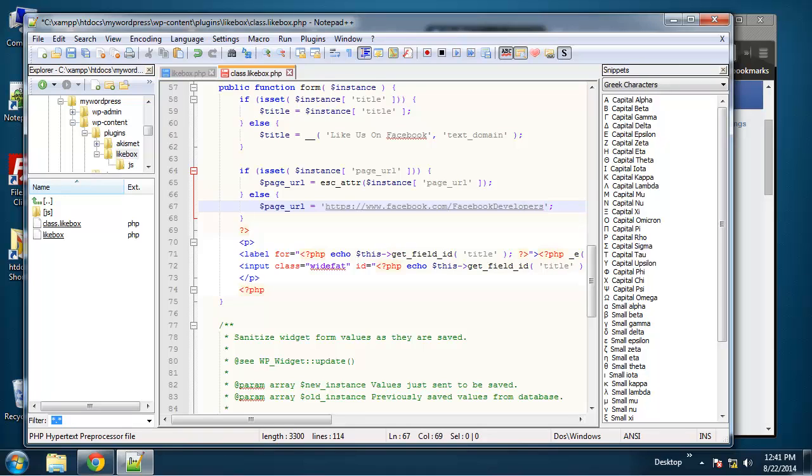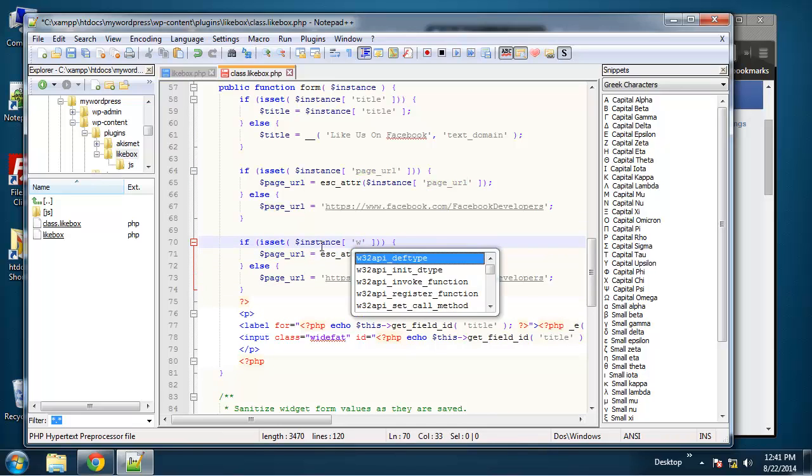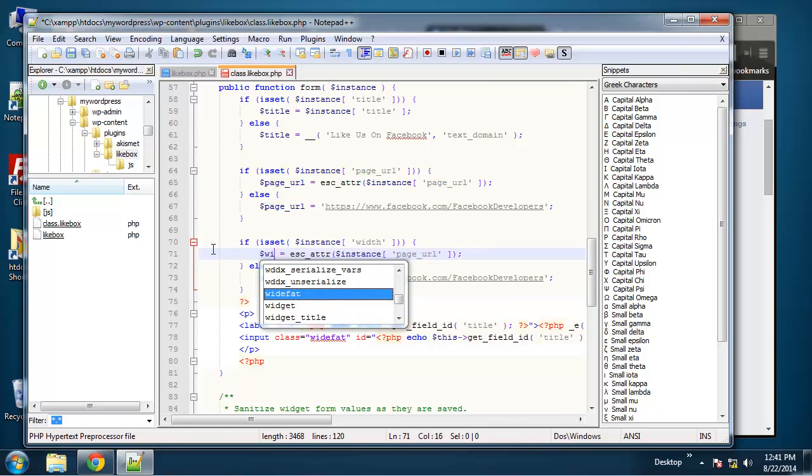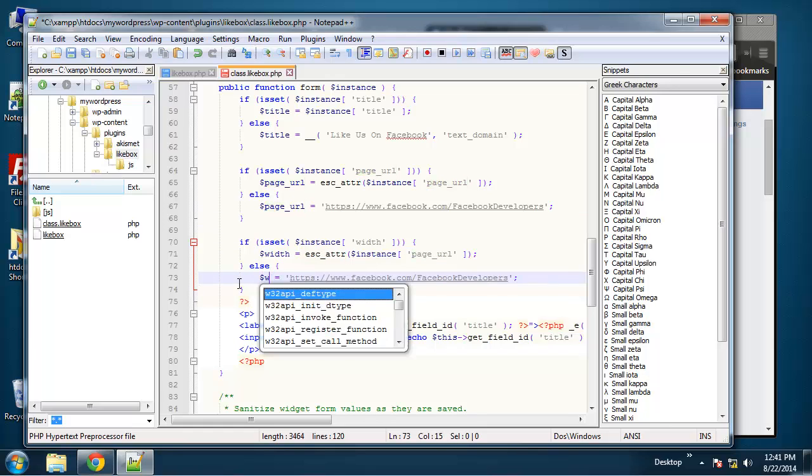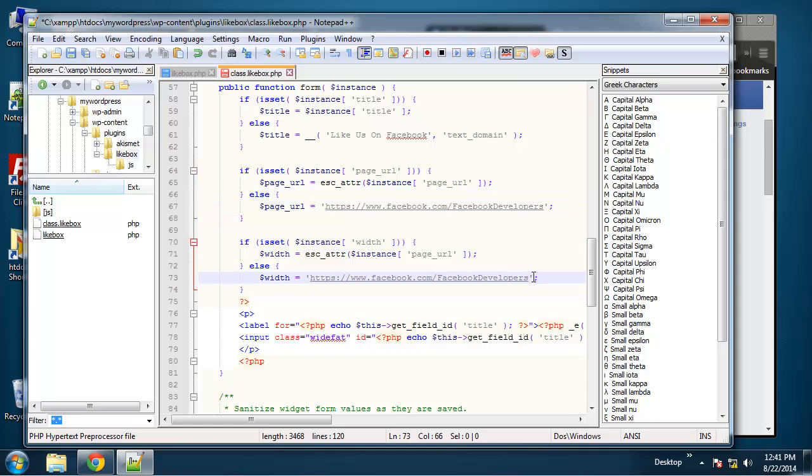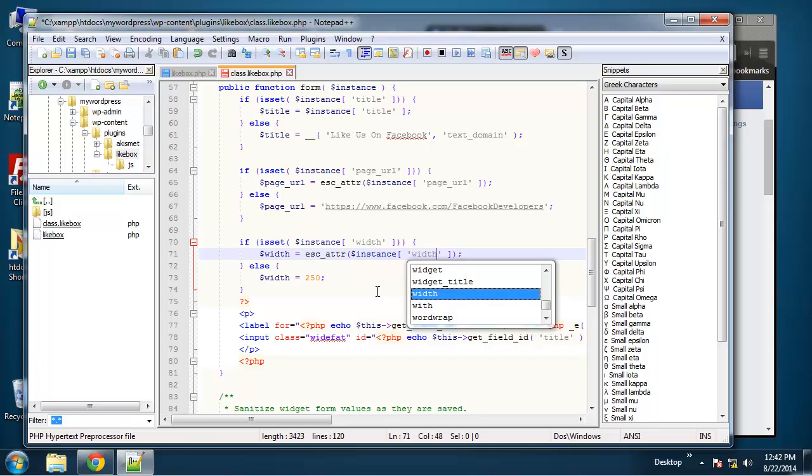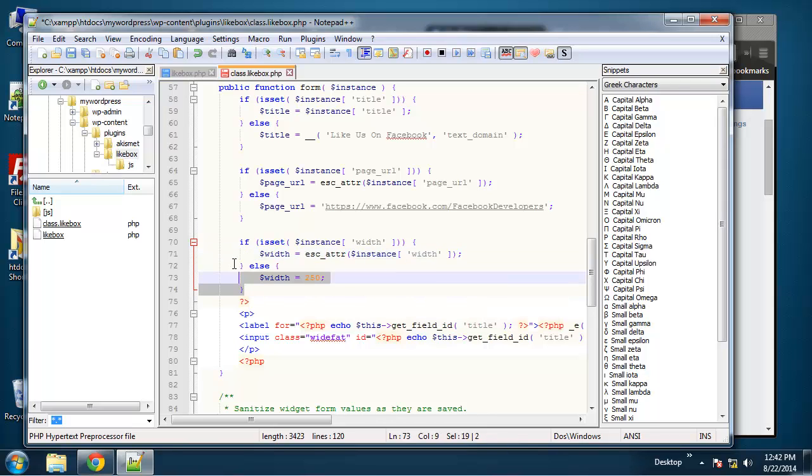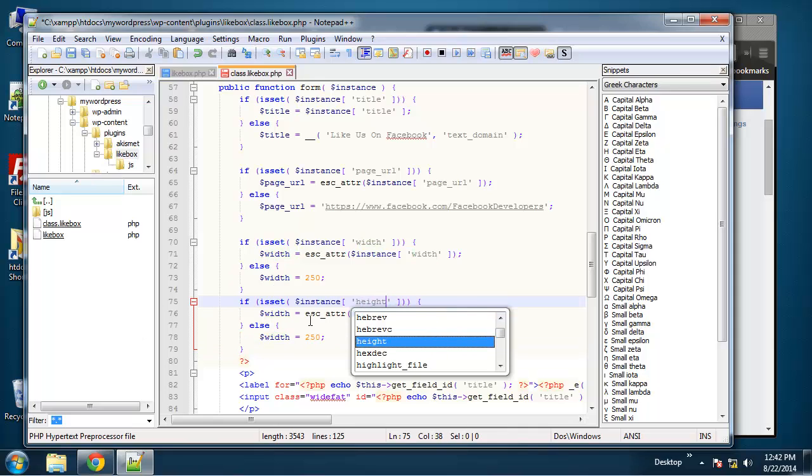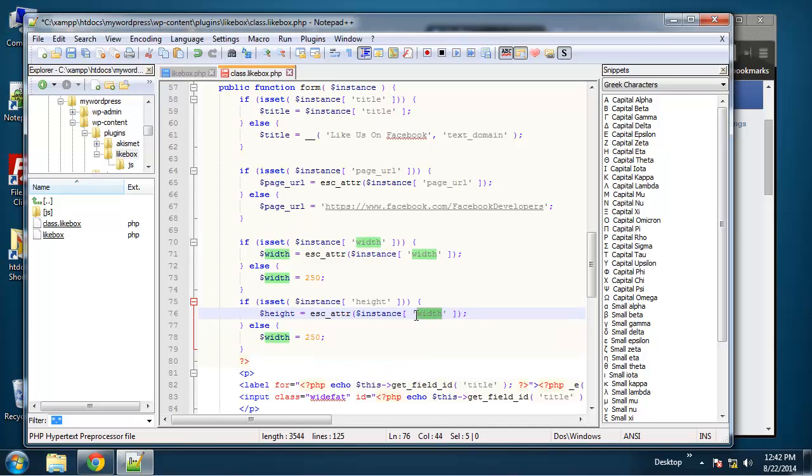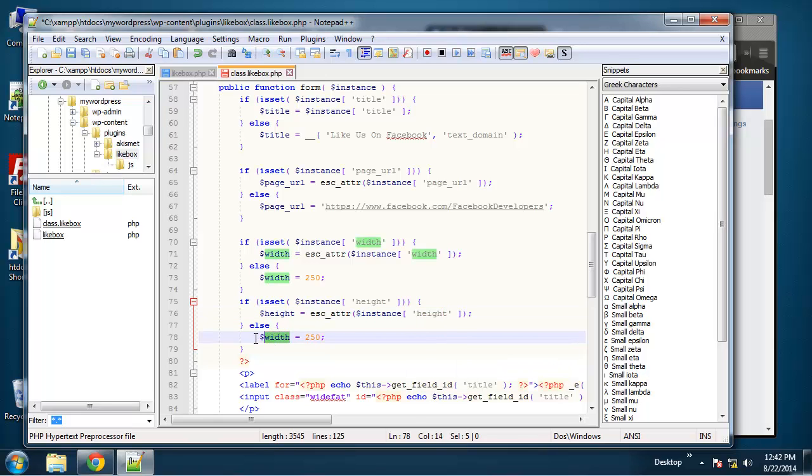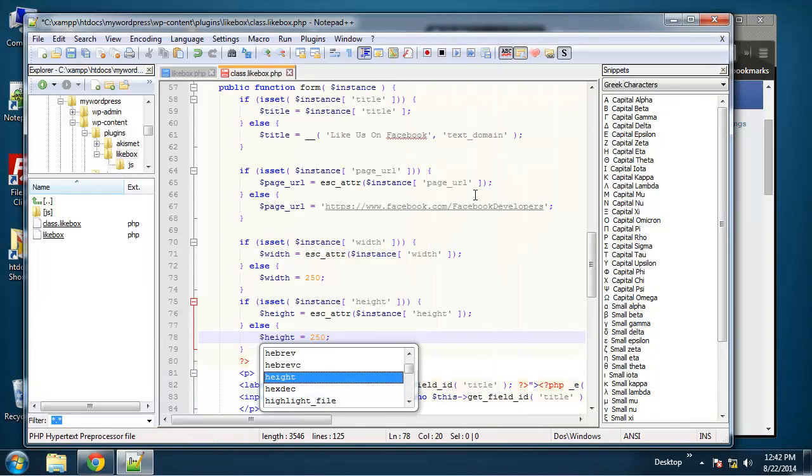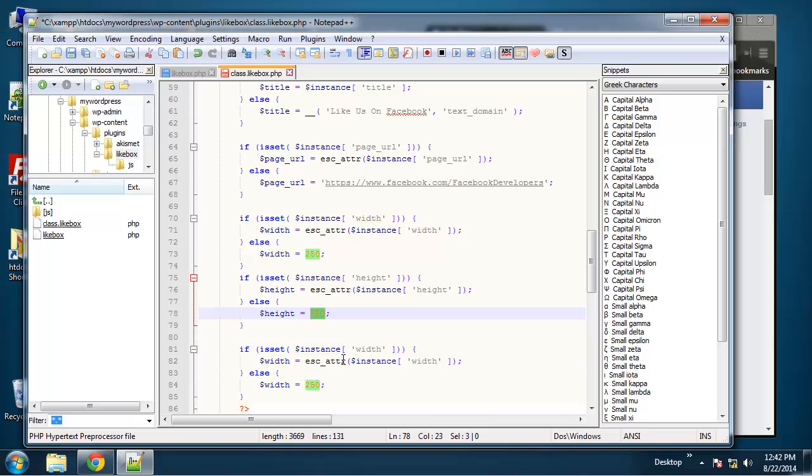So just copy this again. And next we'll do the width. So for the default width, I'm going to do 250. So width equals get instance of width. I'm going to do height. Oh, sorry about that. Next we'll do color. Actually, we want to set the default height. I'm going to set it to 500.